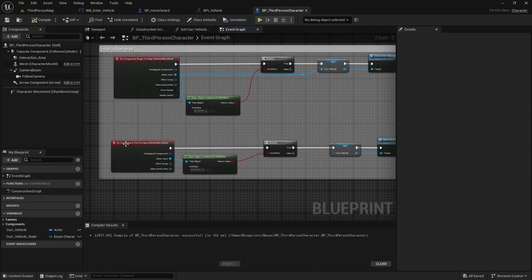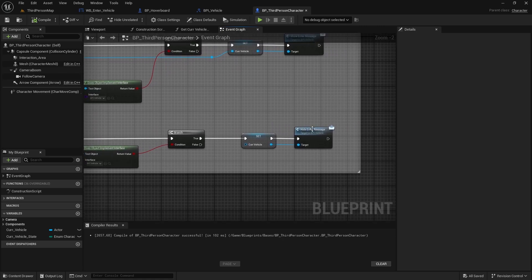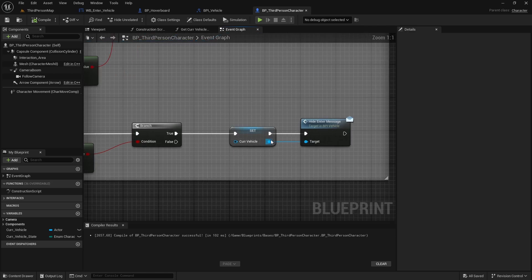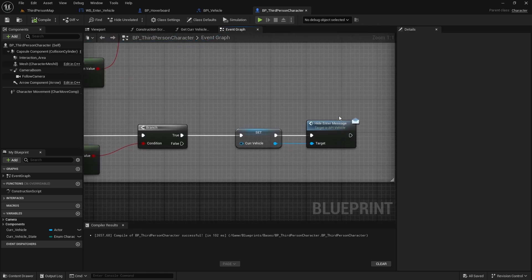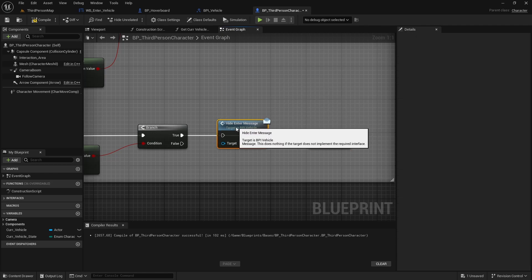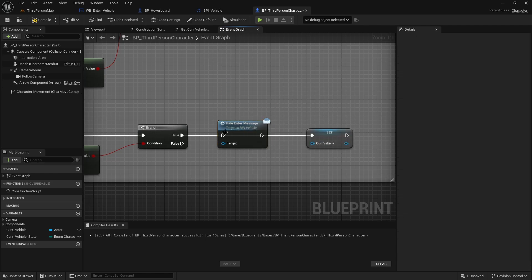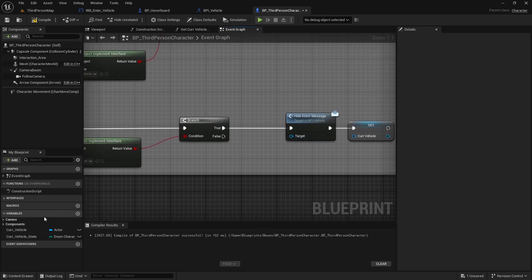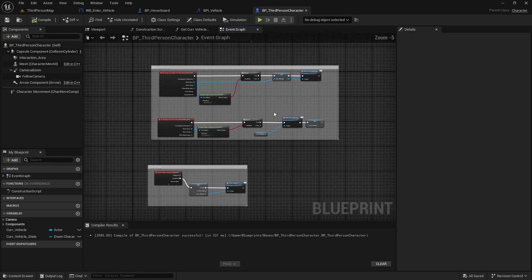Actually, in the End Overlap event I was calling Hide Enter Message after clearing the variable, so the target would be invalid. We need to call it before clearing the variable. Disconnect the pins, move things around so on the True branch we call Hide Enter Message first — drag in the current vehicle variable and connect it as the target — then continue to the Set node to clear the variable. Compile and save, and now this should be working.